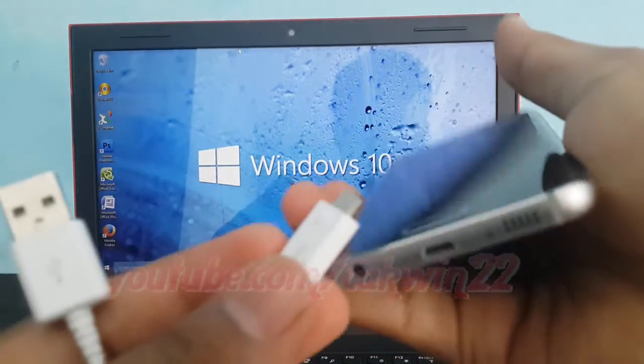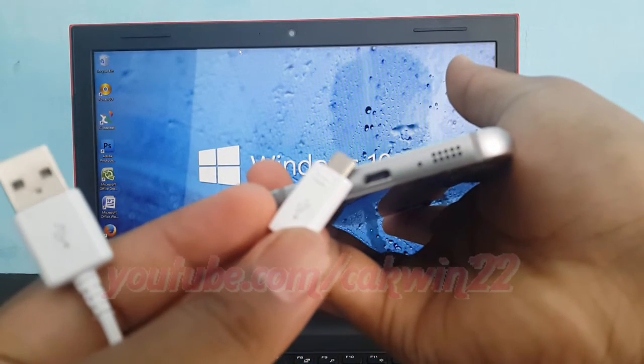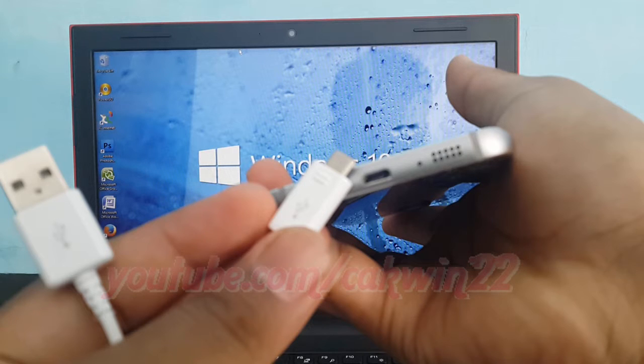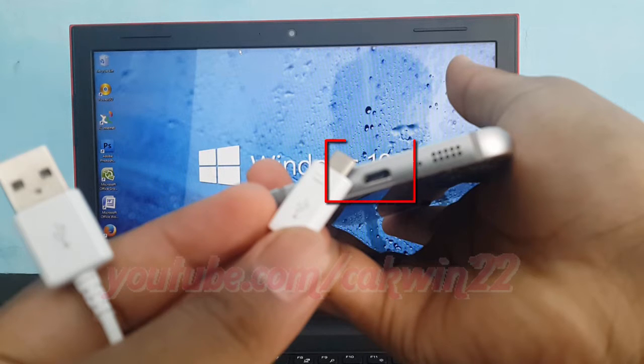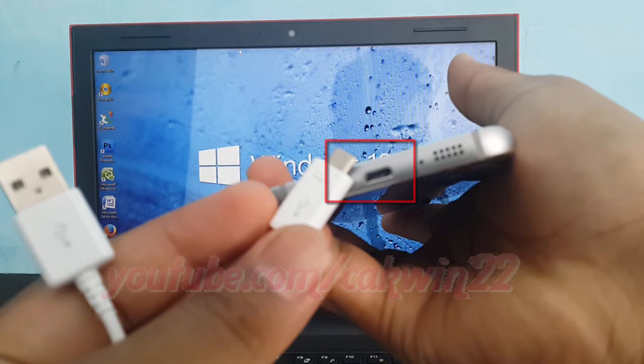To copy Samsung Galaxy S6 music to computer, you can use USB cable. Connect the cable to a free USB port of your PC and the micro USB connector of your Samsung Galaxy S6.